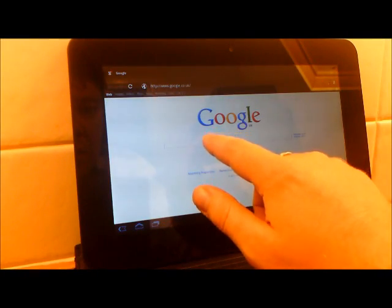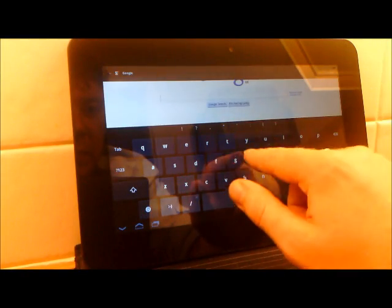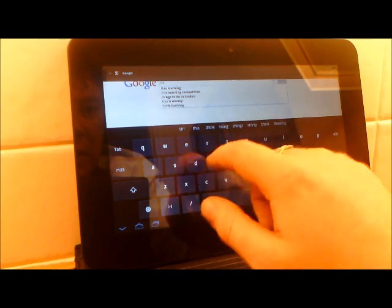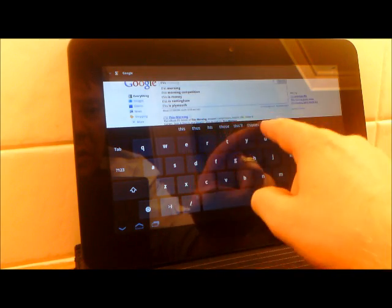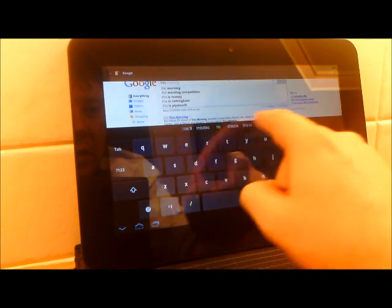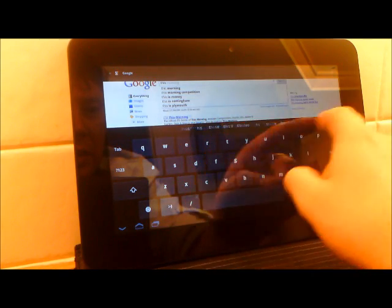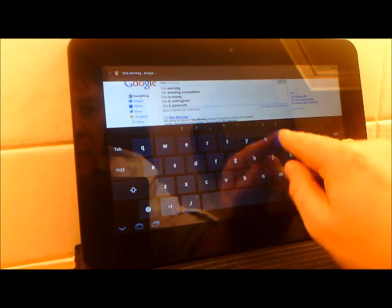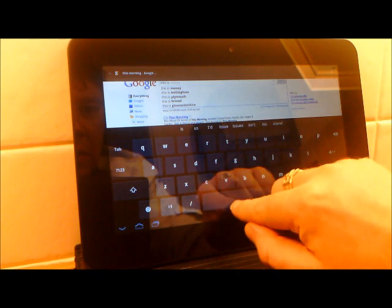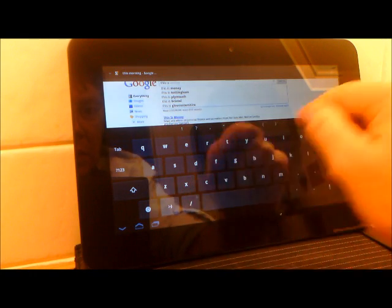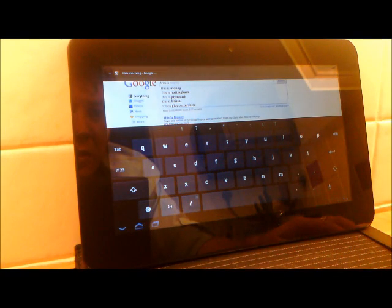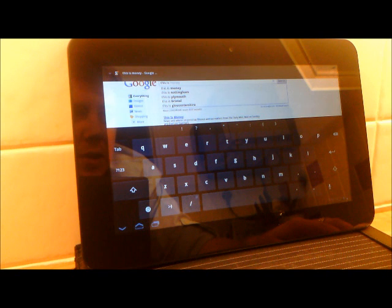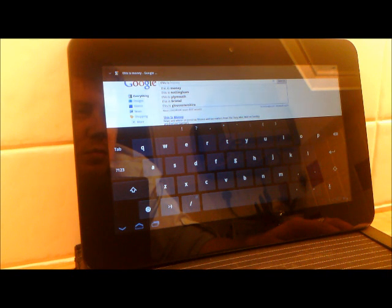When we start typing, we have dictionaries. There we go.